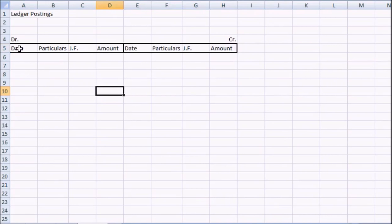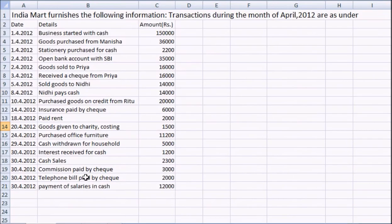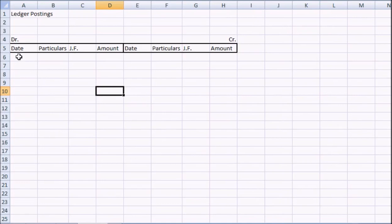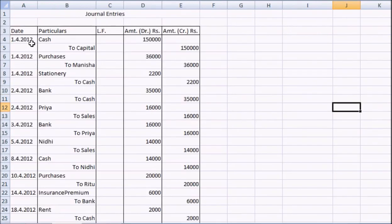We will use this format. How to make postings in the ledger — we will understand this with the help of an example. This is the question given. We have already made the journal entries in my last videos, so we will continue with the ledger posting. I have already made the journal entries here, and we will make the posting of each and every entry of this journal entry schedule.